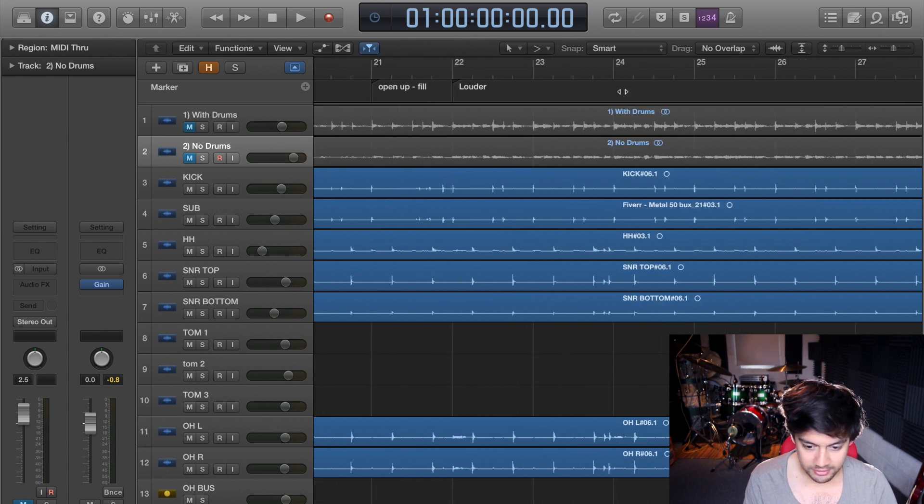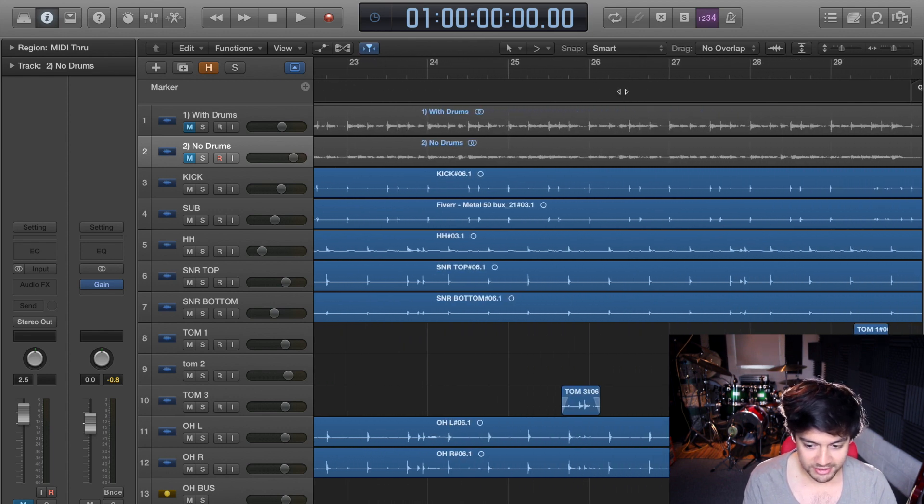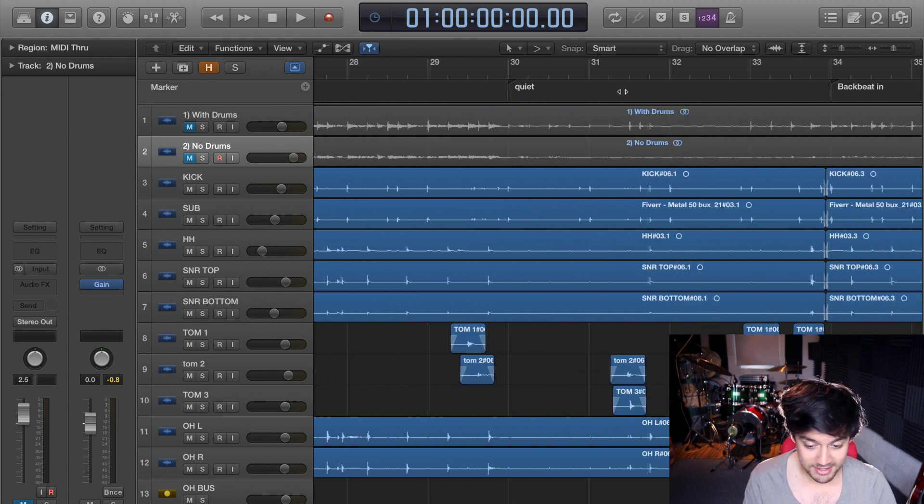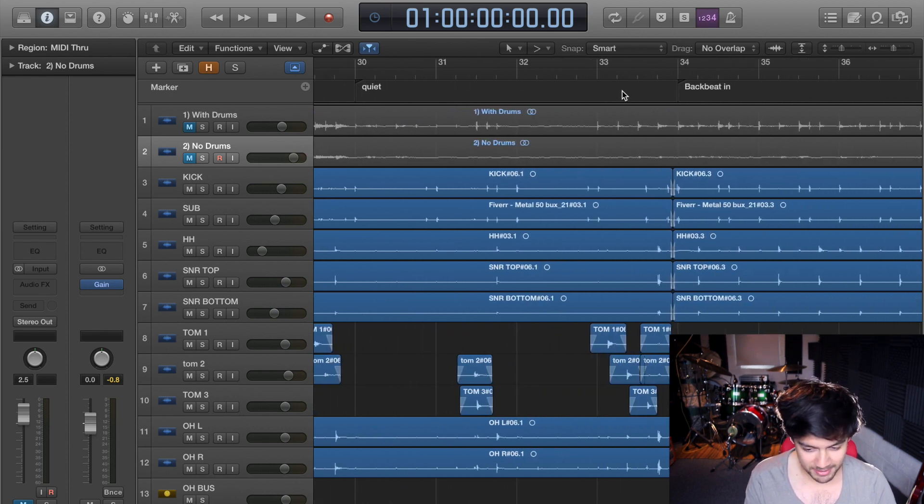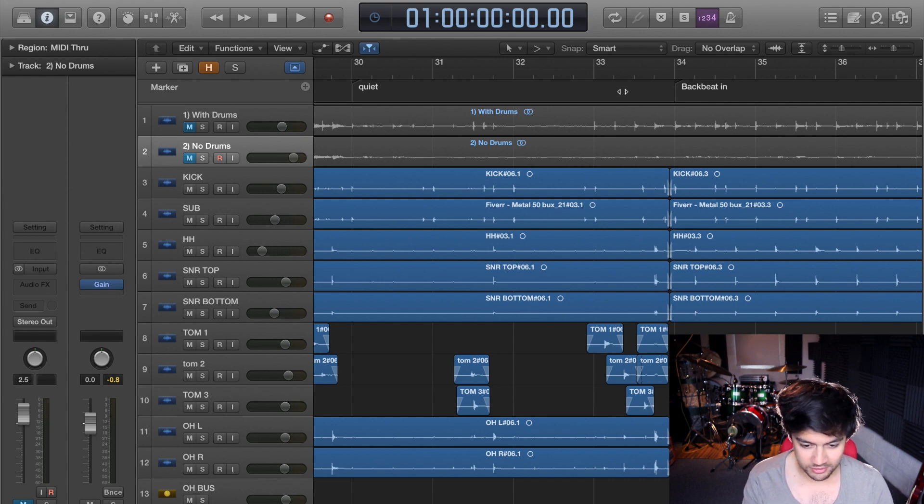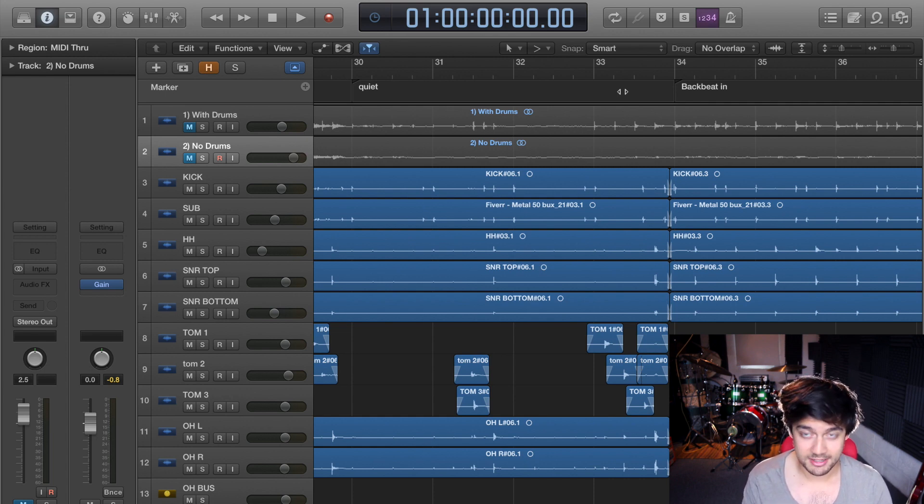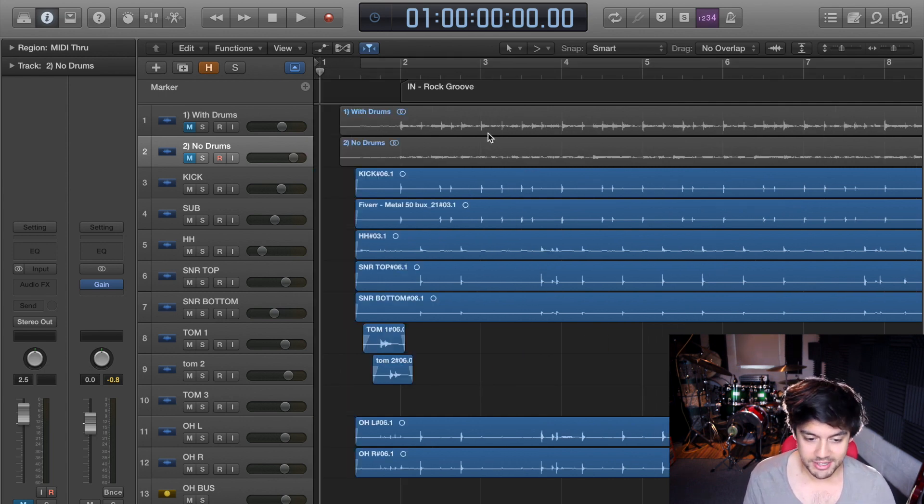Open up fill, louder—these are all things that make sense to me, so it might be a bit confusing, but if you heard the song and you heard the drums it would make sense. So how do you actually do this?